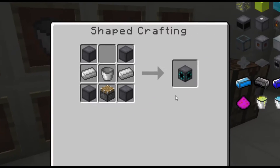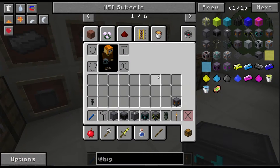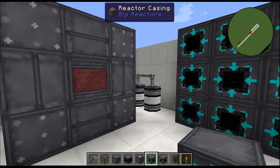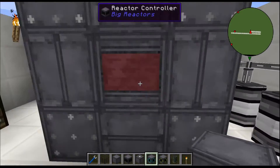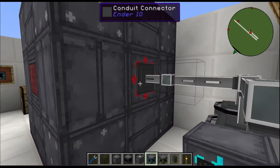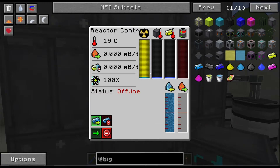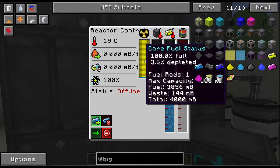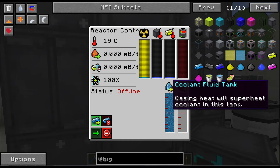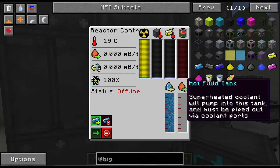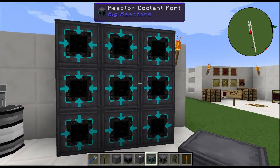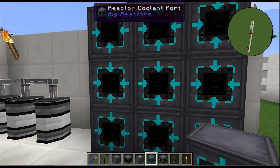This block does something completely different than what we've done before. First thing you'll notice is that the reactor controller looks different — you get a coolant fluid tank and a hot fluid tank. This is what it looks like.